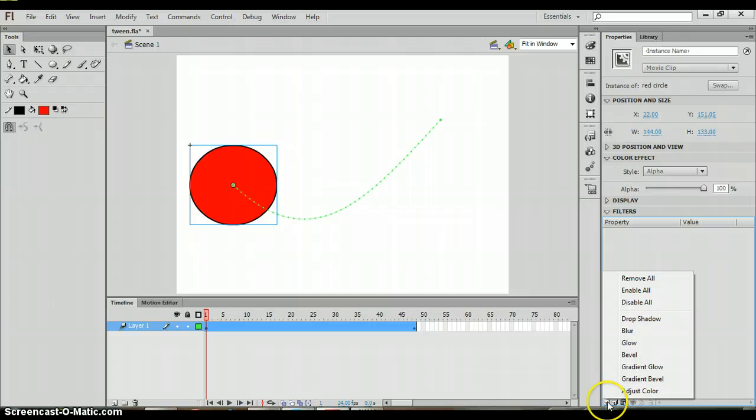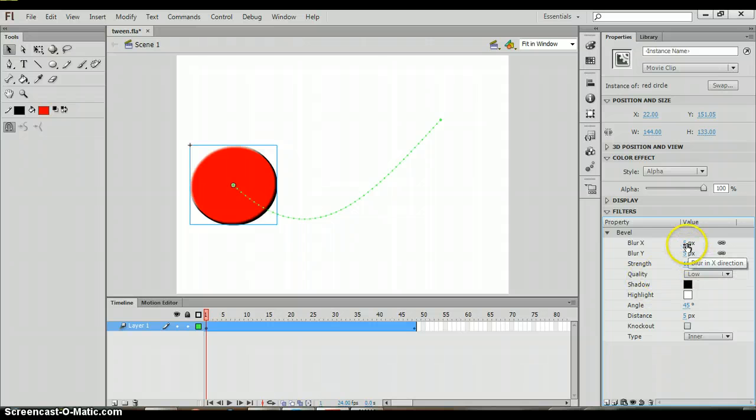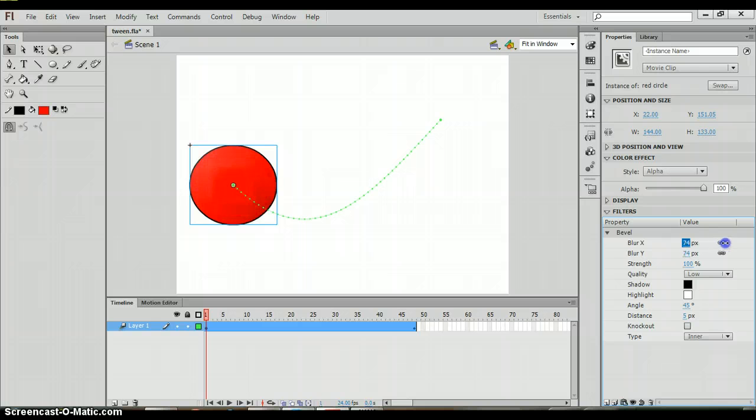Then we can go back to add filter and we could choose bevel. You could add that bevel effect, making it almost look more 3D. You can change the blur there as you can see how it's changing the blur inside of the circle.